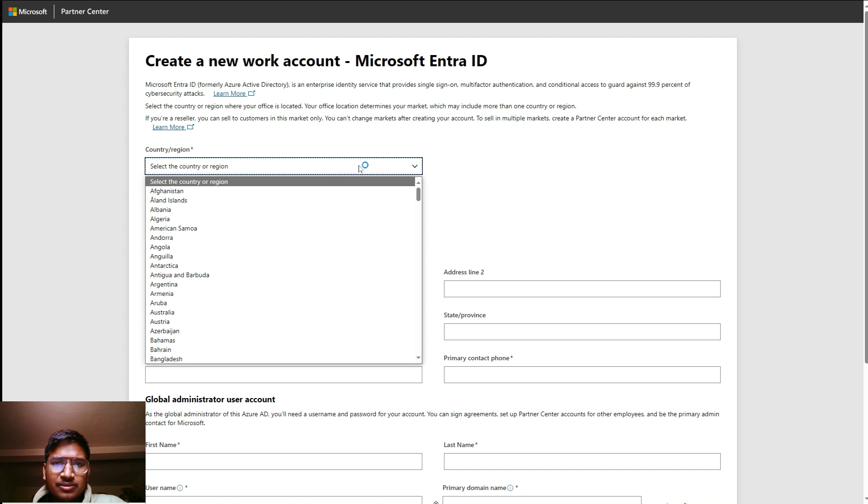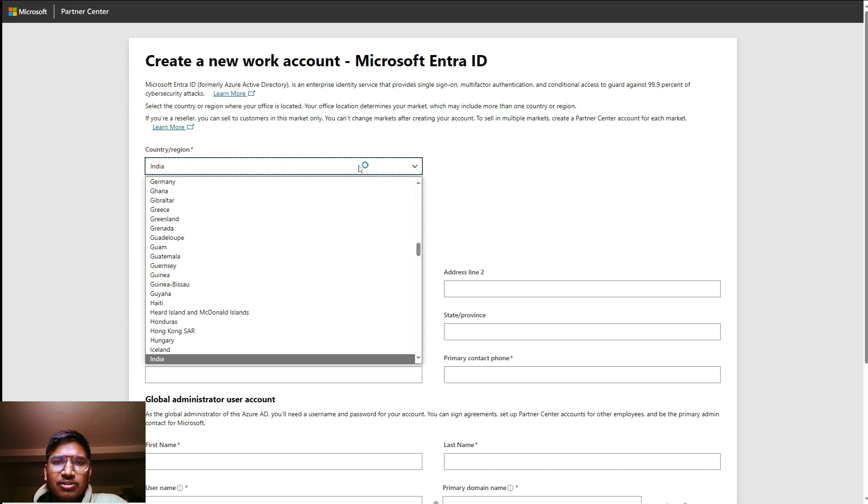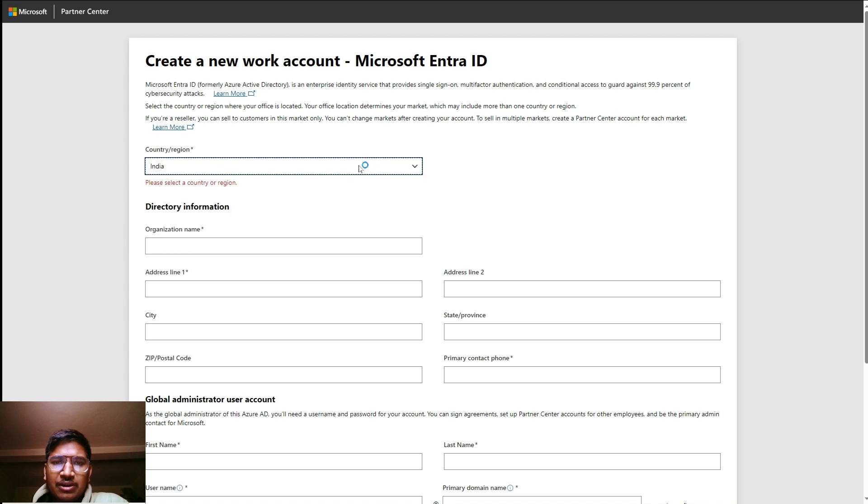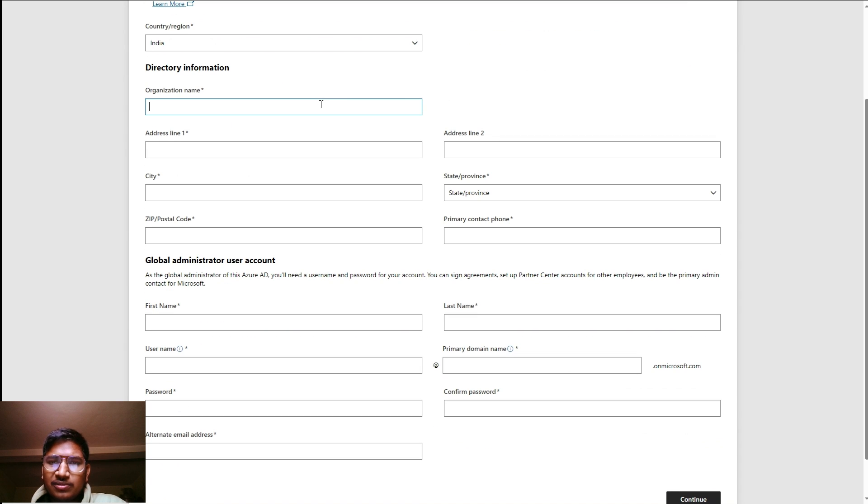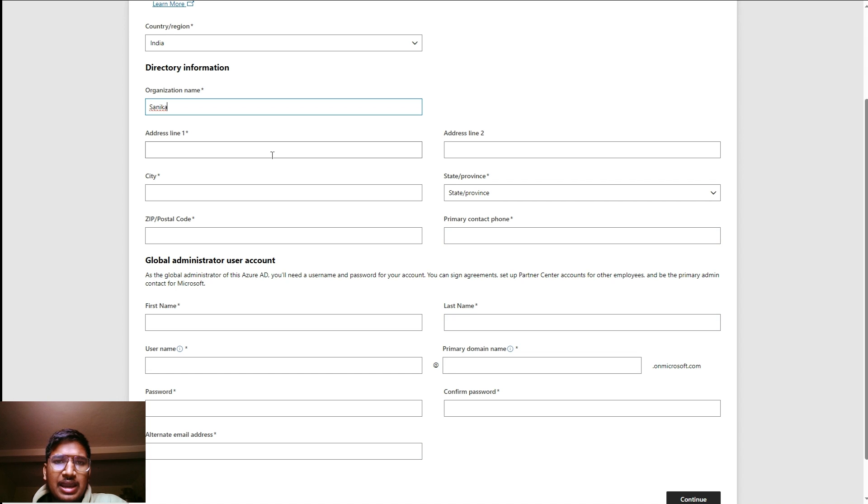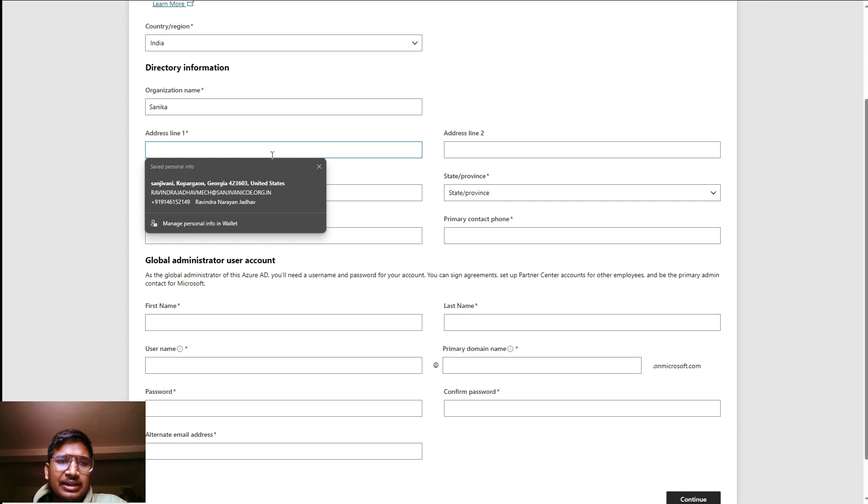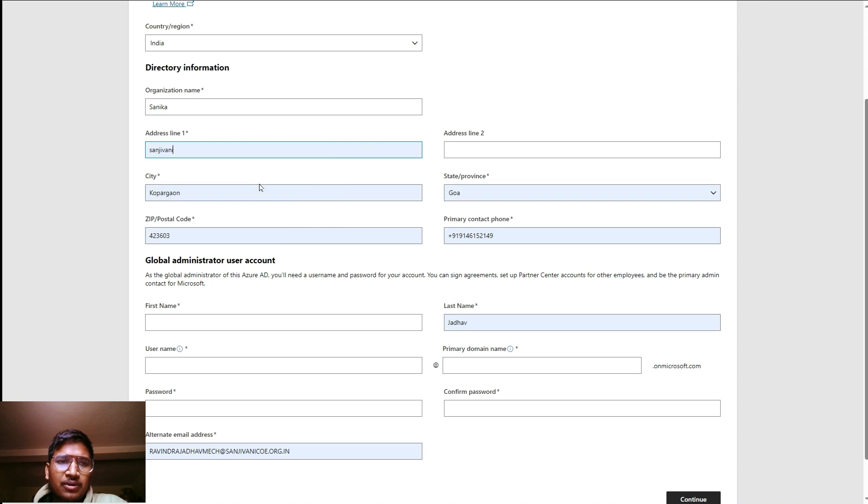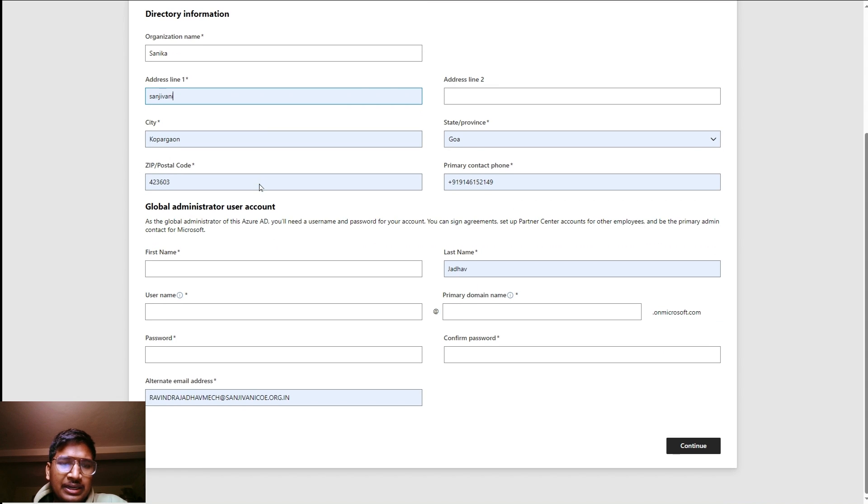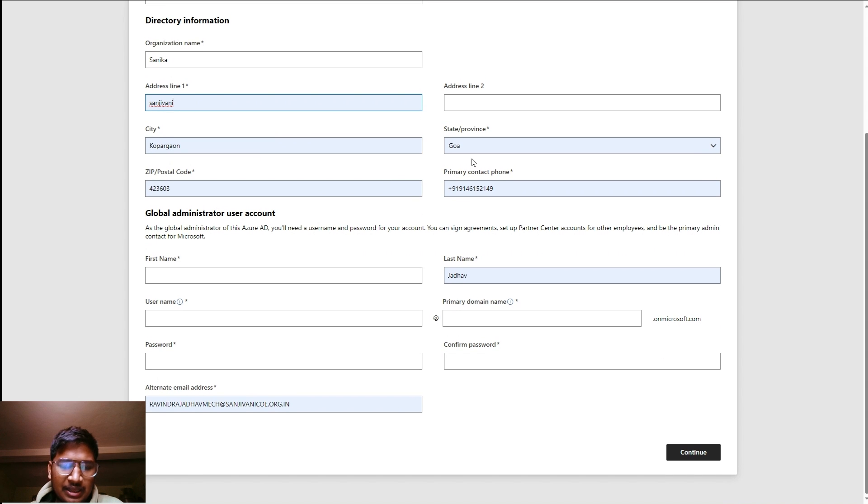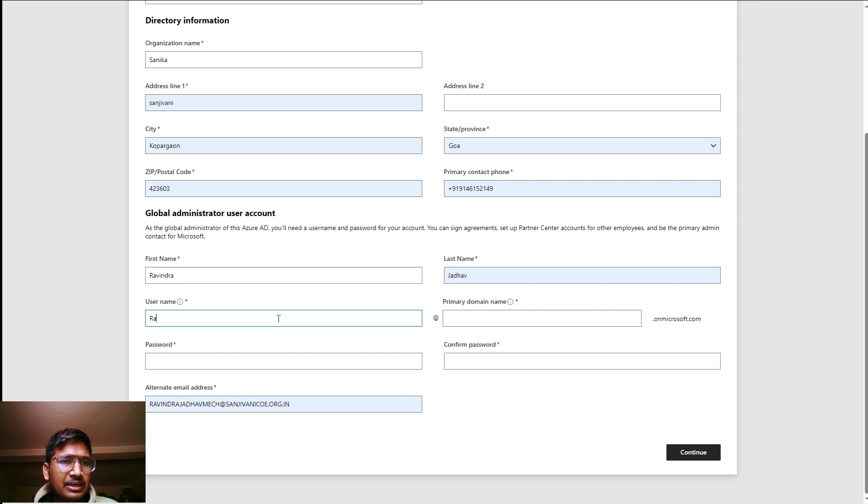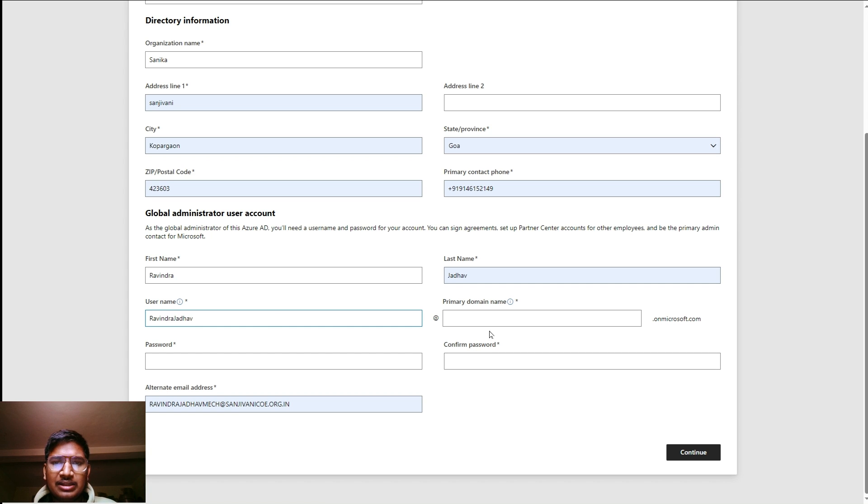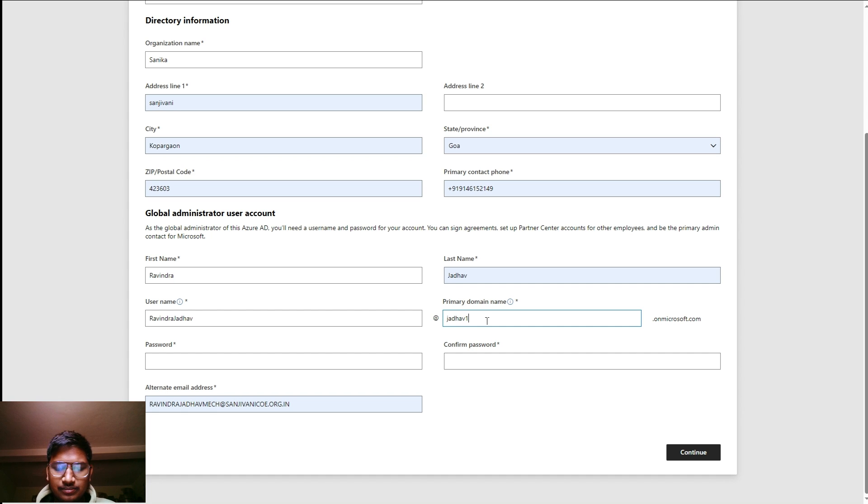Here you have to create and login with your work account. We have to create a work account first. Simply just click on the work account and create your work account. Provide your country. In my case, I am from India, so I just provide India. Organization name, let's provide a name for organization. I provide Sanika. Provide the address and mobile number.